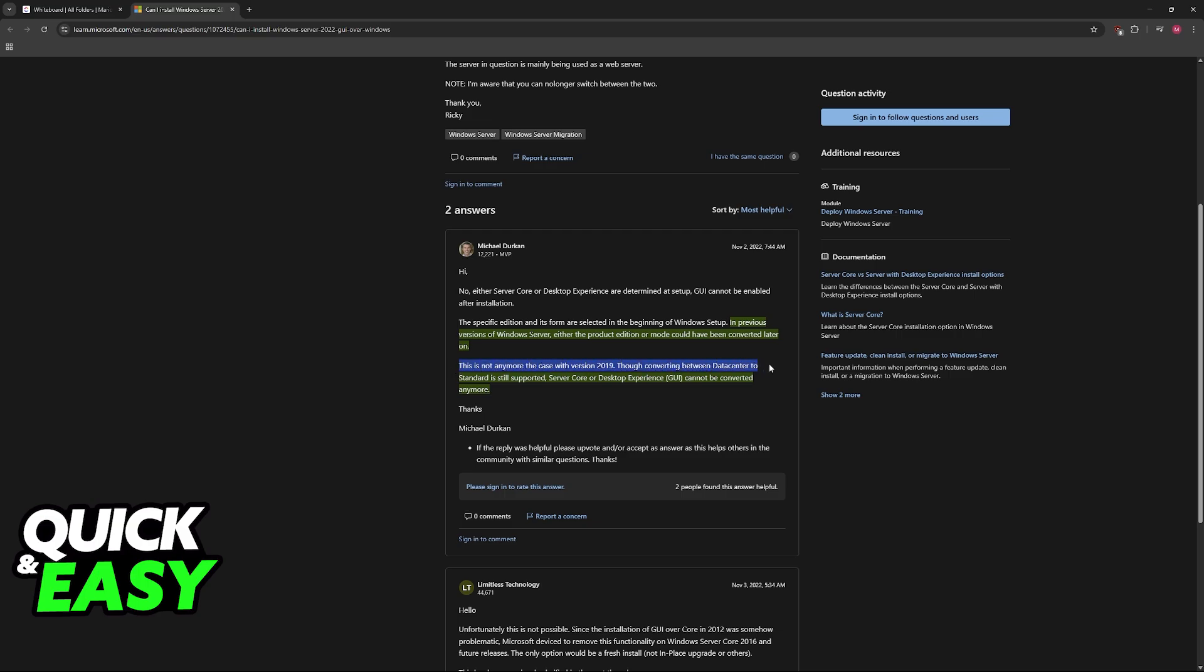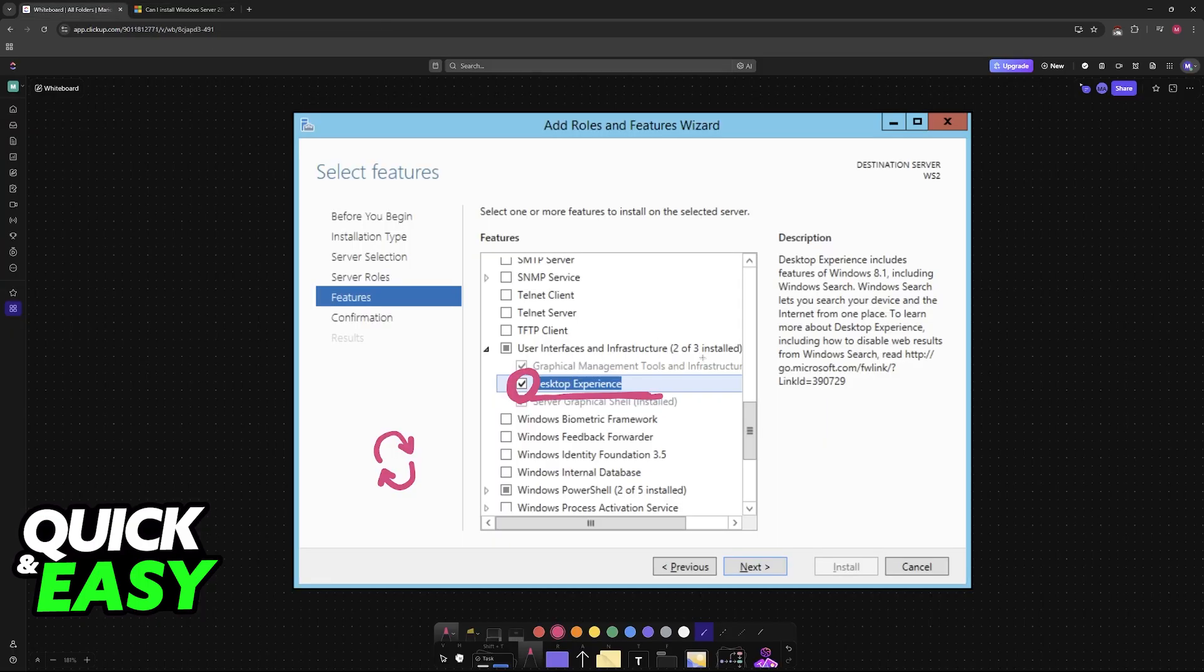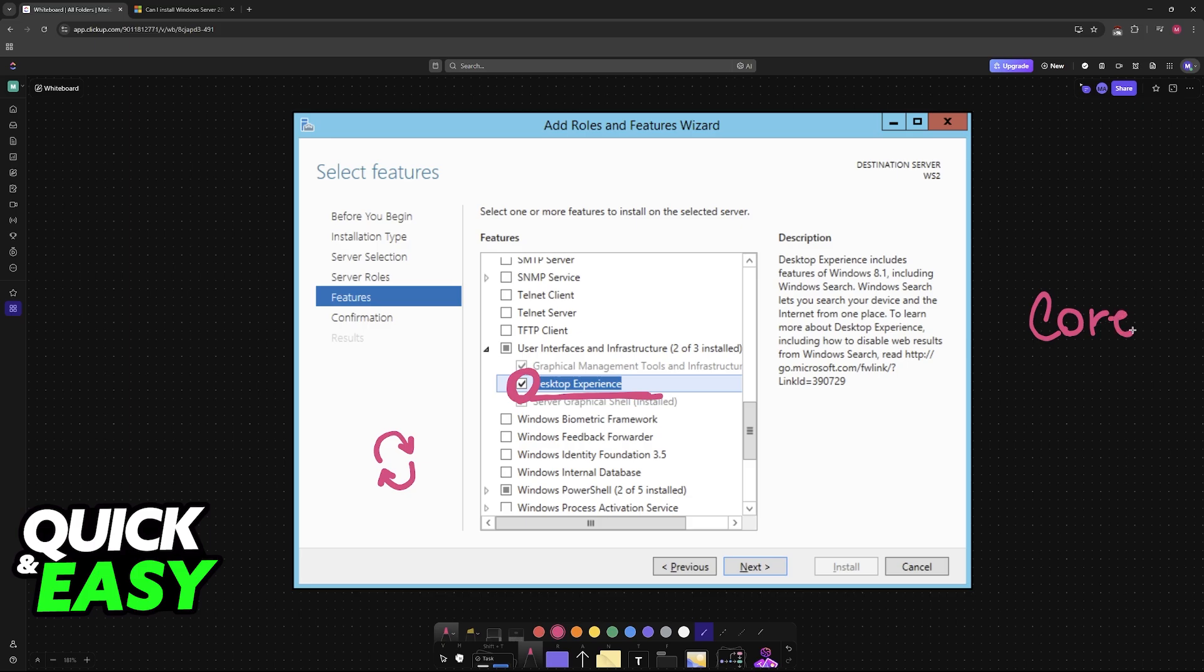Basically, to keep it simple, if you have the modern versions of Windows Server, it is impossible to convert from Core to GUI or the opposite. Sadly, as soon as the installation process is done, you will not be able to convert back and forth and keep all of your settings.